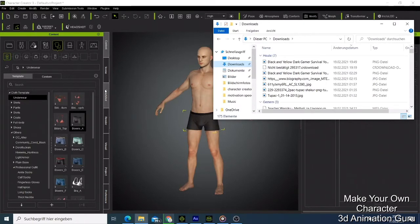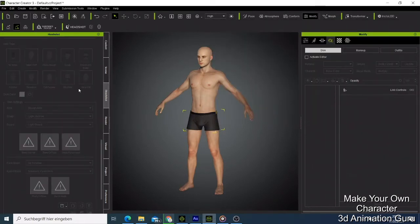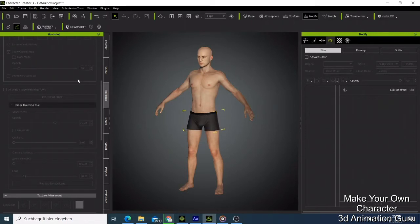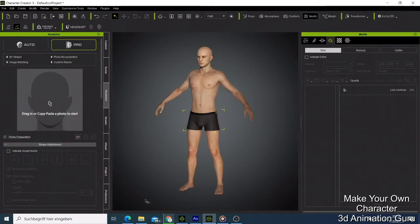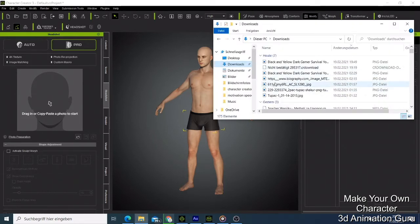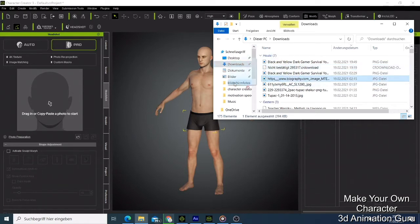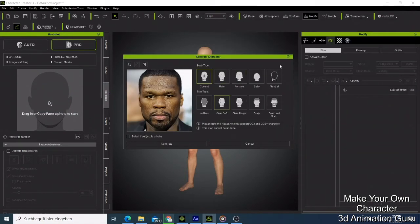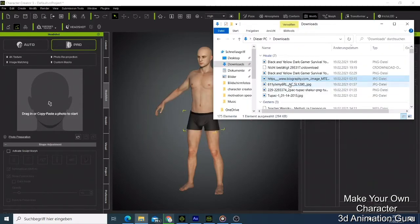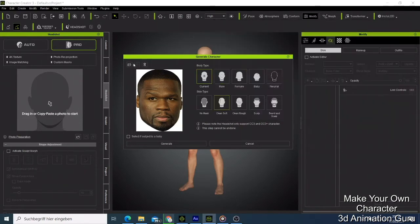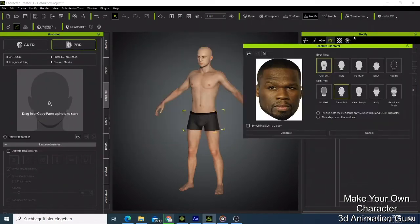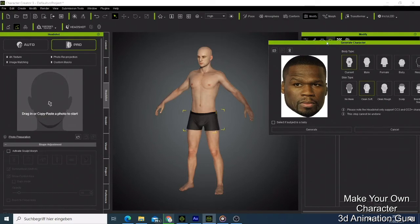I'm going to use the Headshot plugin to make this character look like 50 Cent. The first thing I need to do is make the face look like him. I come here and try this one. For this character we have two options - you can see we have Auto and Pro.